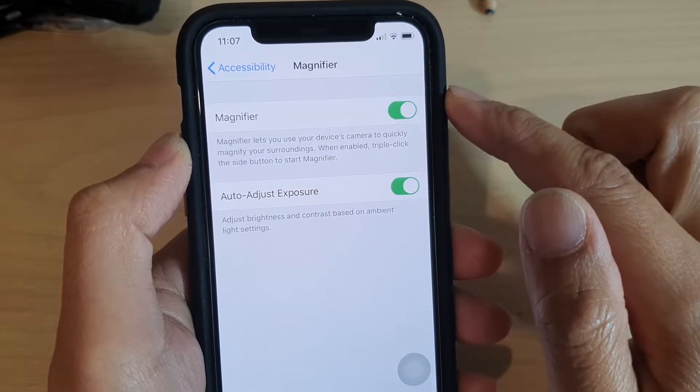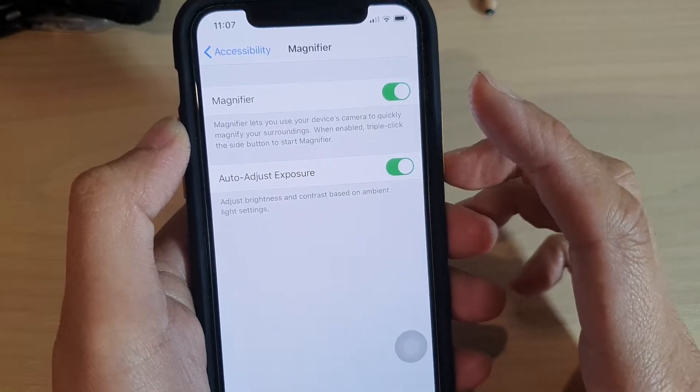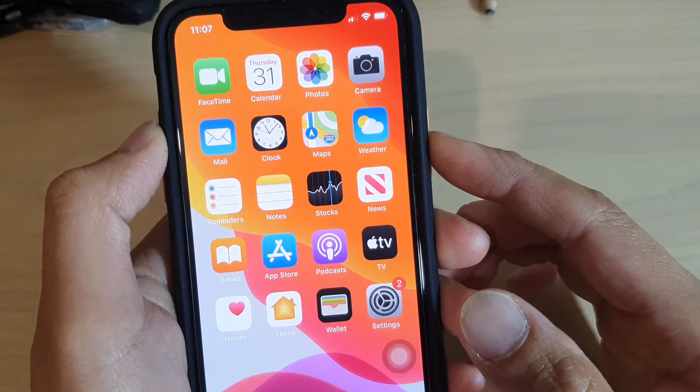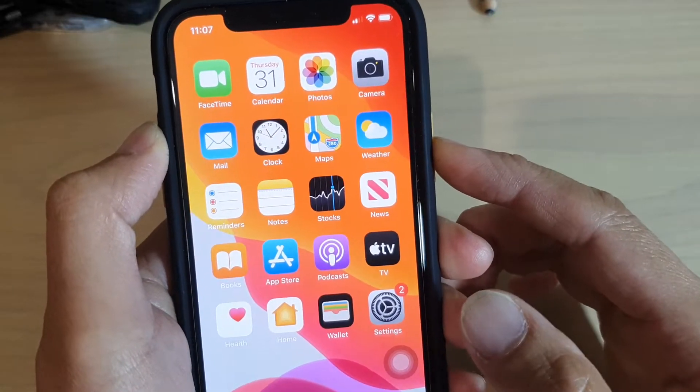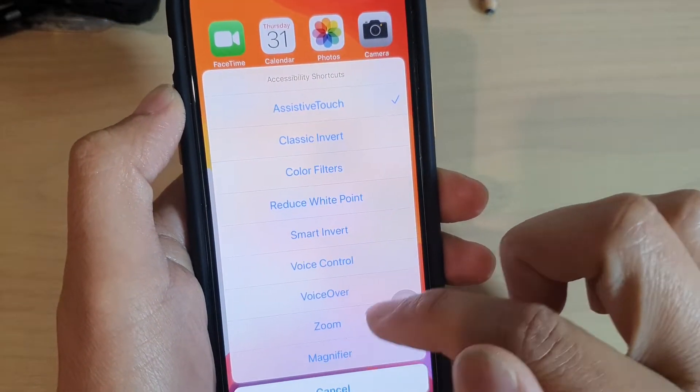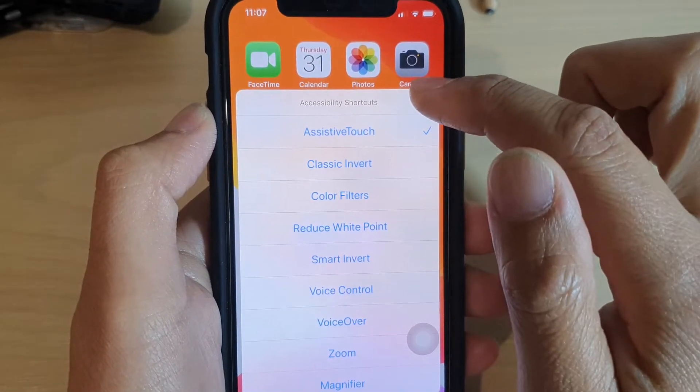And now it is on. Once it is on, you can triple click—one, two, three—and this will bring up magnifier within the accessibility shortcuts.